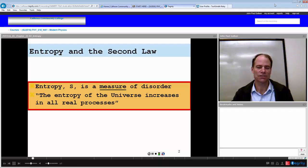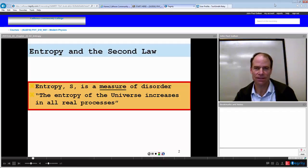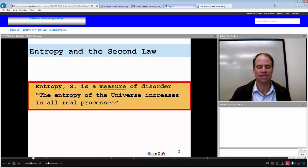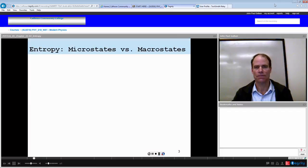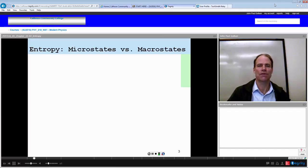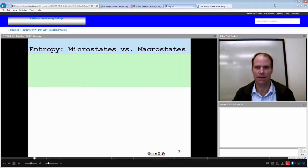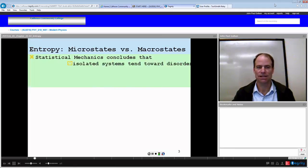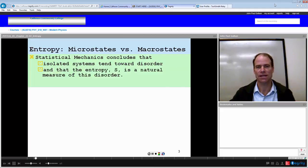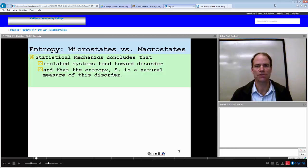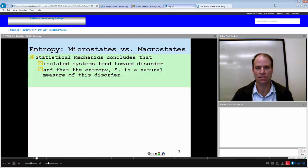In this lecture we wish to measure entropy both in a statistical way and in a thermodynamic way. To do this, we're going to define microstates and macrostates. Statistical mechanics concludes that isolated states tend toward disorder — over time, an isolated state will become more disordered, and entropy is a natural measure of this process.